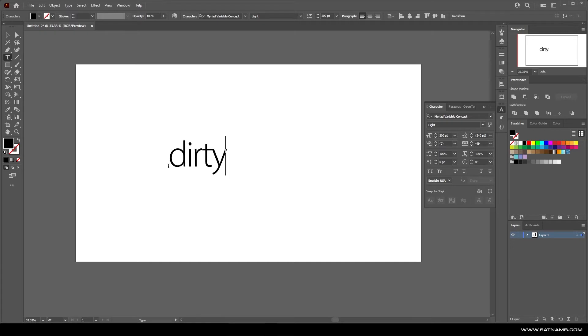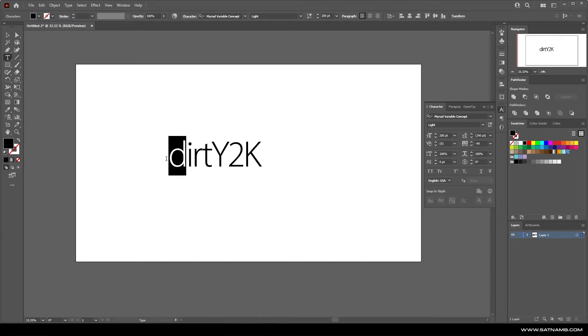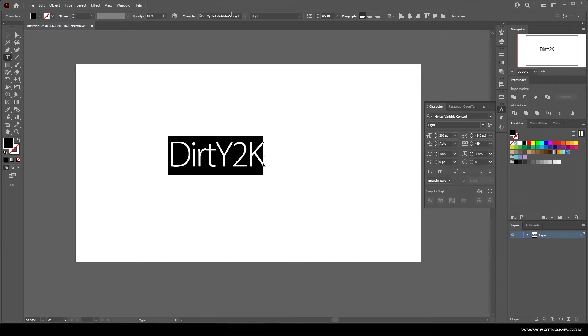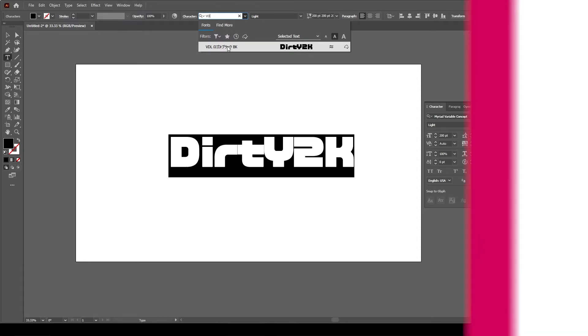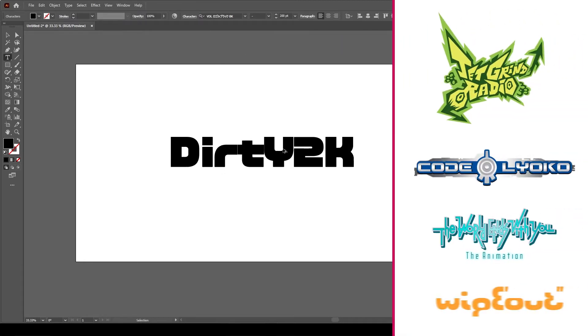For this logo, I'm going to be using the word DIRTY2K as I'm going to be stylizing it to create this Y2K inspired logo, similar to something you'd see within Jet Set Radio or The World Ends With You.